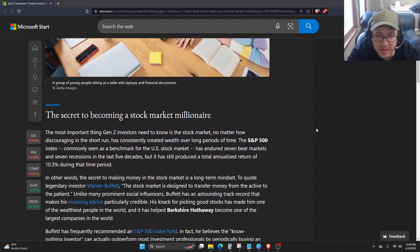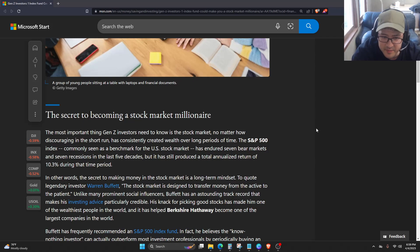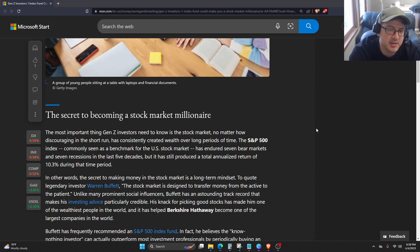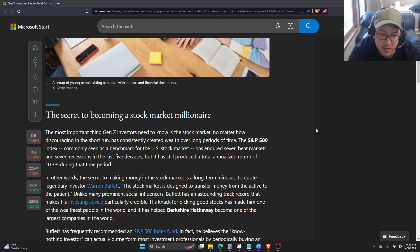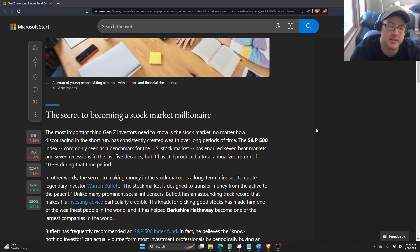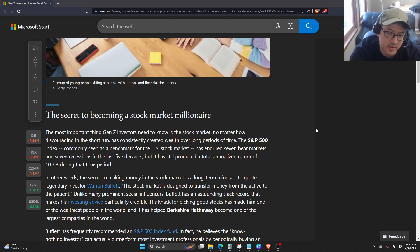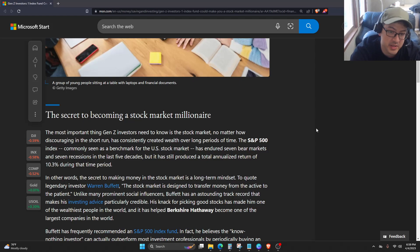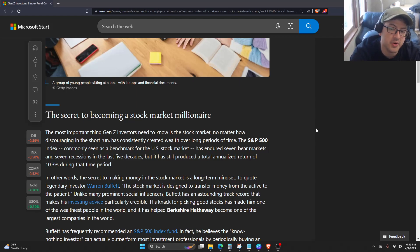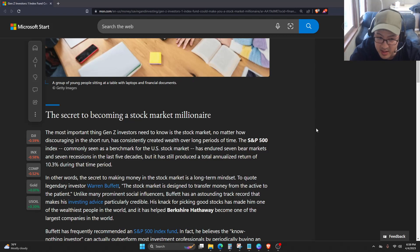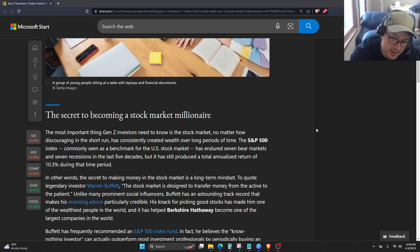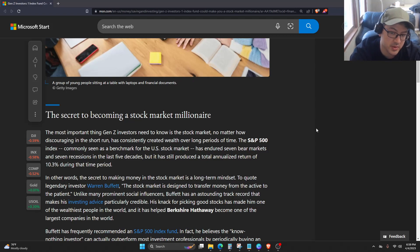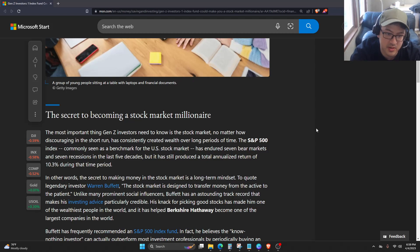The secret to becoming a stock market millionaire. The most important thing Gen Z investors need to know is the stock market, no matter how discouraging in the short run, has consistently created wealth over long periods of time. The S&P 500 index, commonly seen as a benchmark for the U.S. stock market, has endured seven bear markets and seven recessions in the last five decades, but it has still produced a total annualized return of 10.3% during that time period.